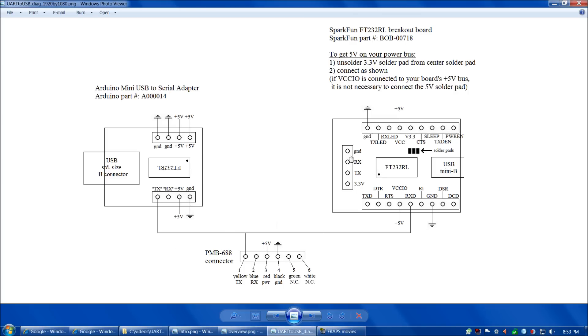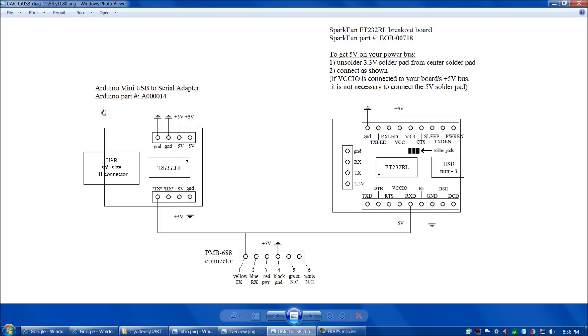There are two common breakout boards for the FT-232RL. We have the Arduino mini-USB to serial adapter breakout board, Arduino part number A000014. This board is actually a small subset of the Arduino 2009 board, but it's really just a breakout board for the FT-232RL. It uses a standard size USB connector and comes with two rows of four pins pre-soldered, so you don't have to do any soldering.